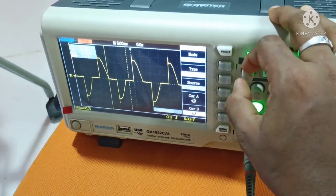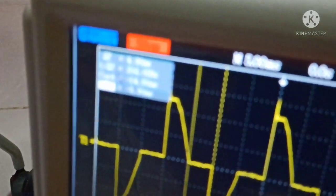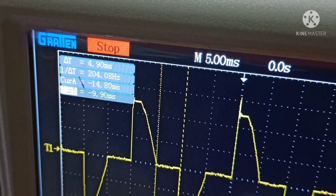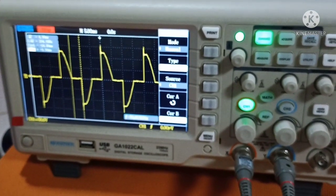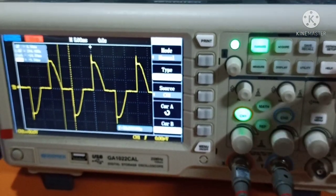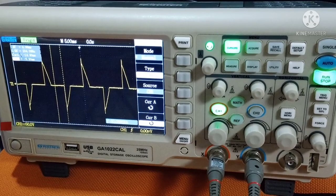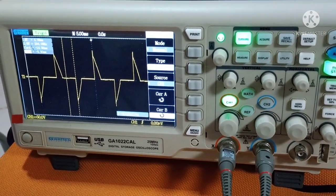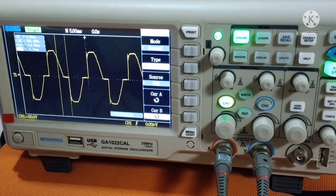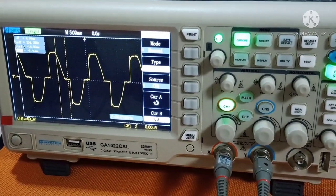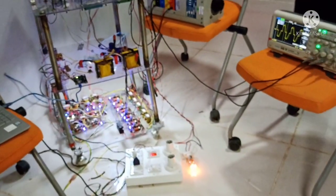Let us change the angle to a different value. After updating the program and running it, the waveform has changed. Let us change it again to another value — it is getting updated. After the update, the new waveform is shown, and as you can see the brightness of the bulb has also increased. That was all from the AC to AC voltage controller mode.